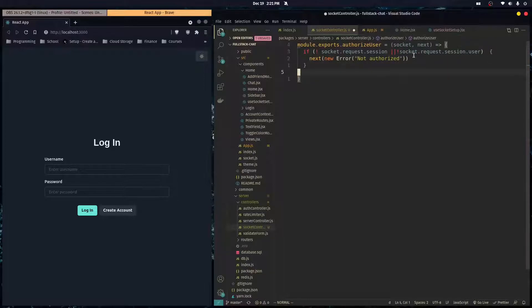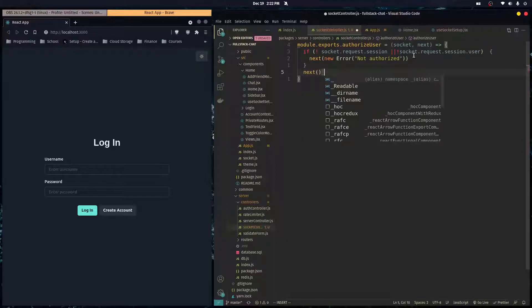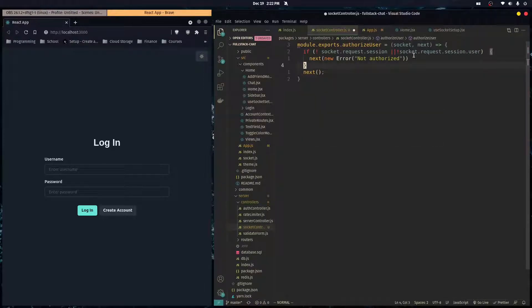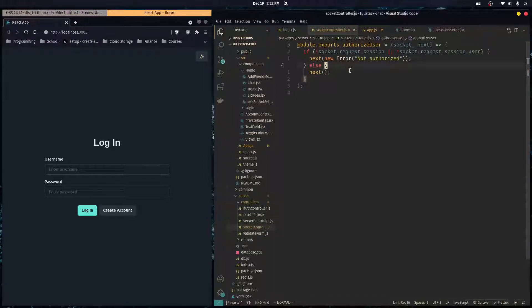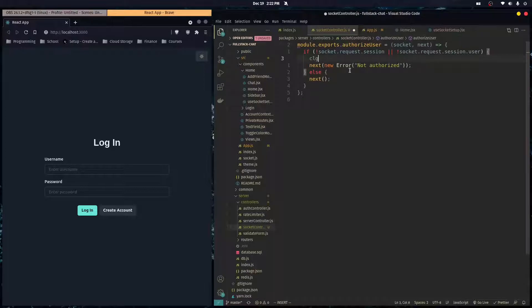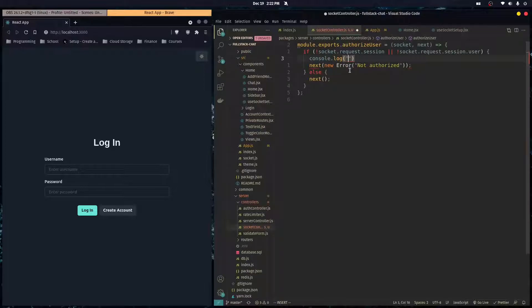And then here, we would just do next, like so. Just like that. And here, we can also print out, so we can see when we're debugging, bad request.